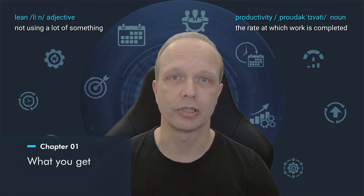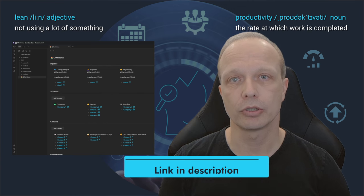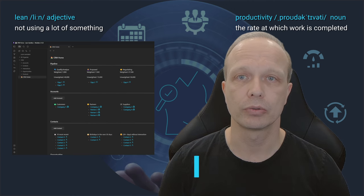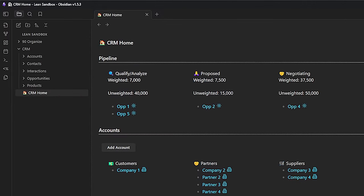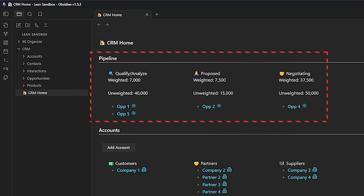Let me start with the end result. This is what we are going to build, and what you can download via the link in the description if you want to save your valuable time. We will create a system that allows us to manage accounts or companies, contacts — the people related to these companies — opportunities to keep track of ways we can make money by selling things to these companies, interactions which are activities like meetings or calls that we do with these people and want to keep track of, and products — the items or services we offer to our clients. Additionally, we will create a dashboard that shows us some of the most relevant information at one glance, including a pipeline of our open opportunities and their respective value.